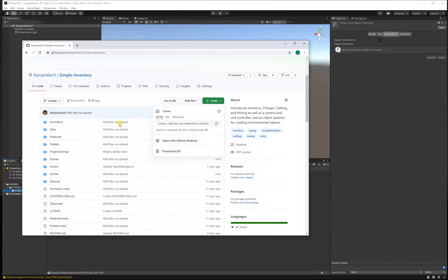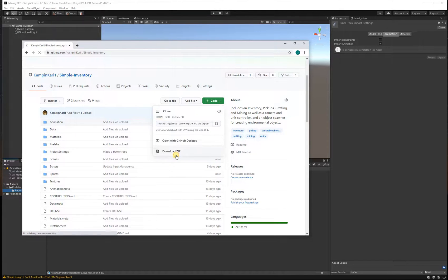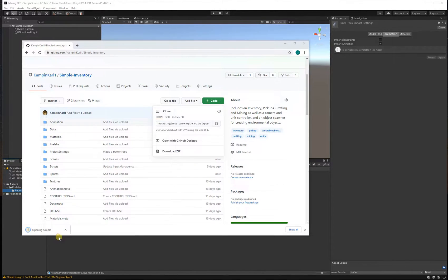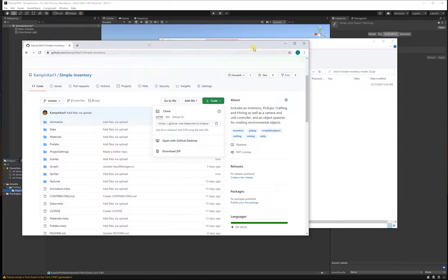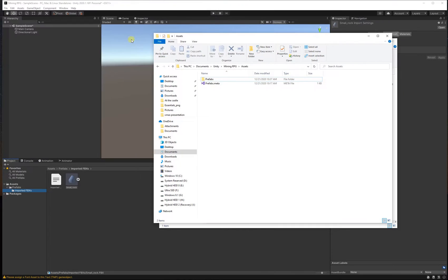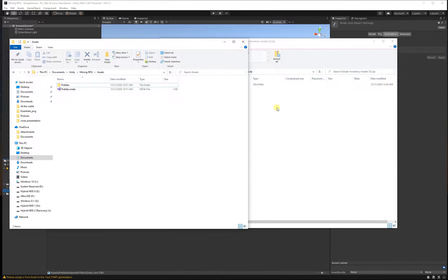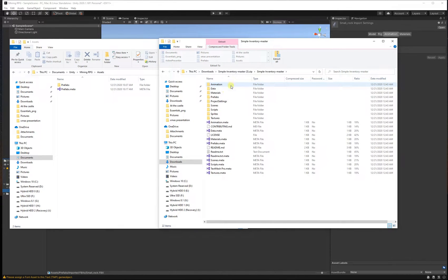Now let's go into that file that we just downloaded. We'll open that up, and you'll open your project folder. In Documents under Unity you should have the name of your project and then an assets folder. We're going to bring in all of our assets.